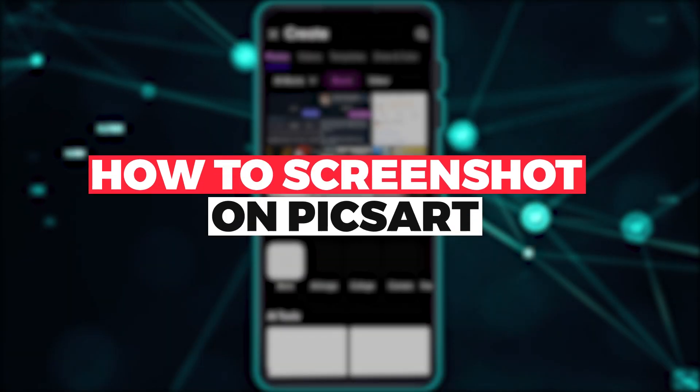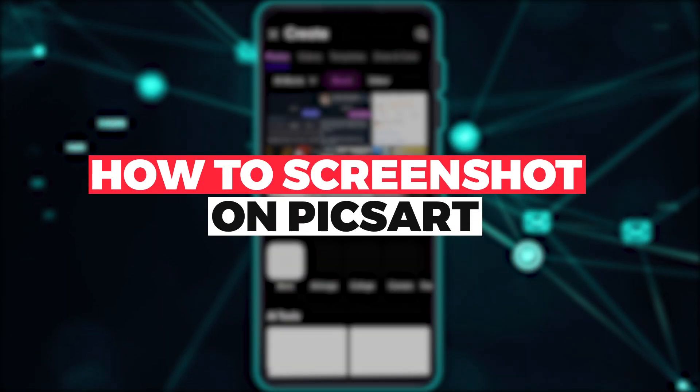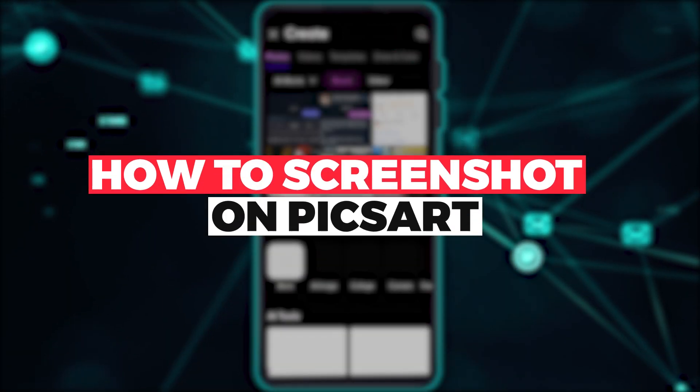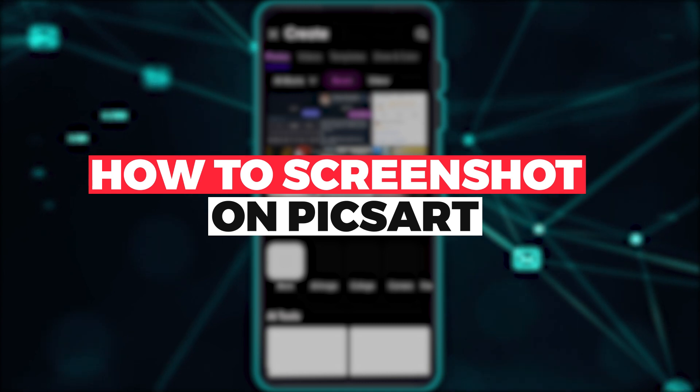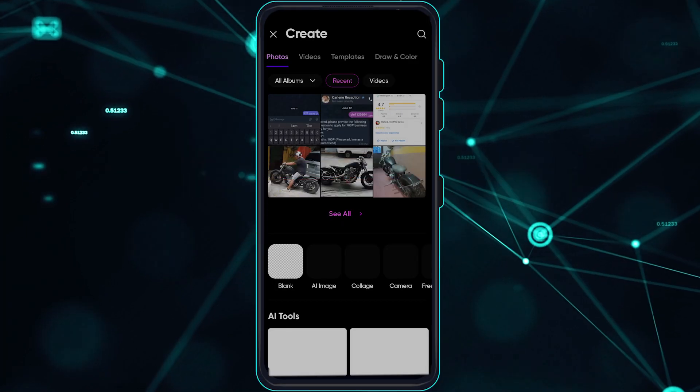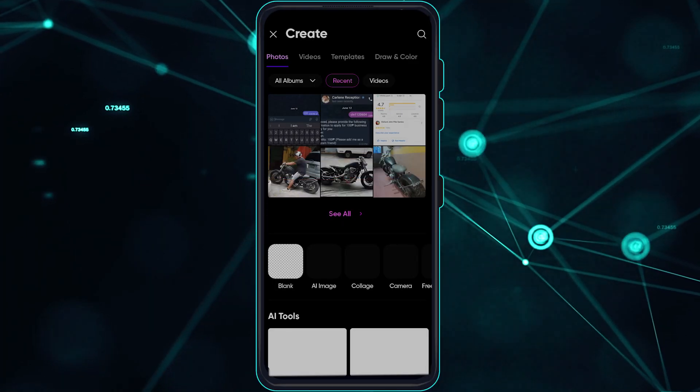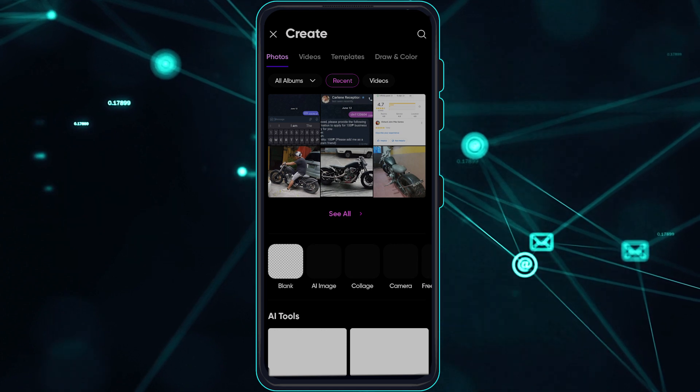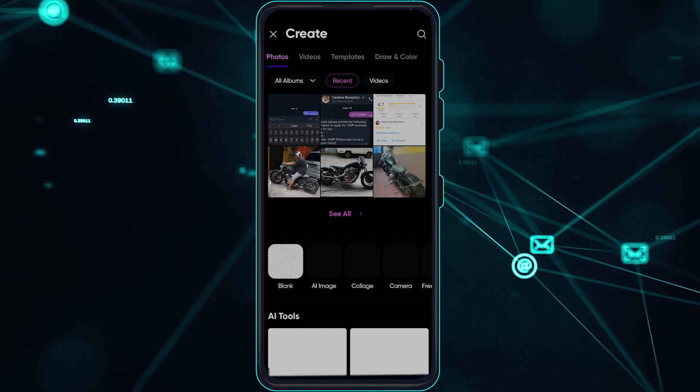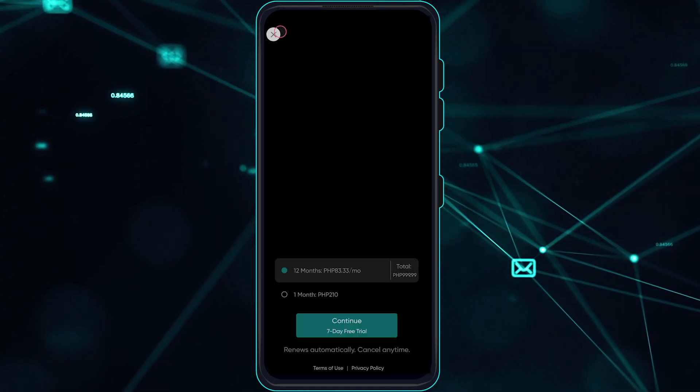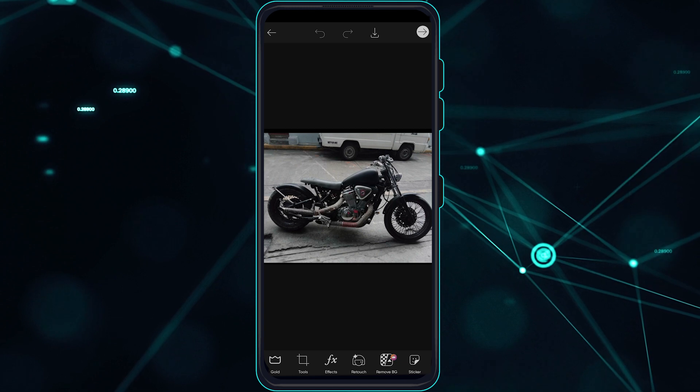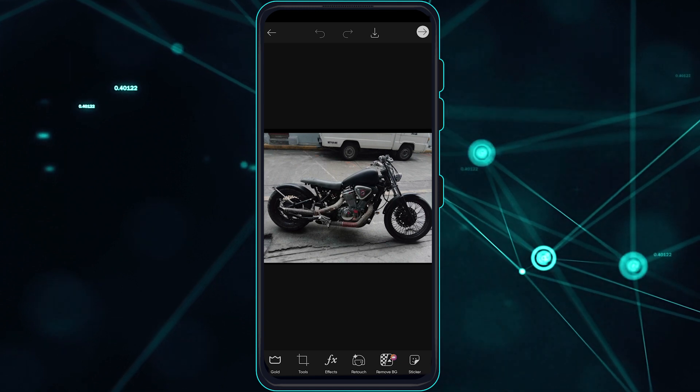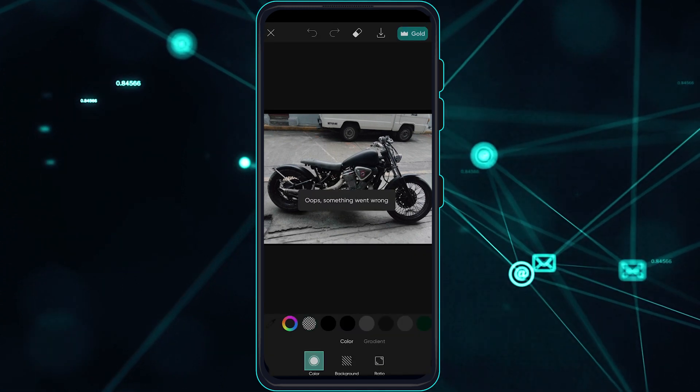Hi guys, in this video let me teach you how you can screenshot on your PicsArt app. So without further ado, let's get right into it. I'll teach you on your photos and videos as well on how you can do this. So let's choose a random photo here.